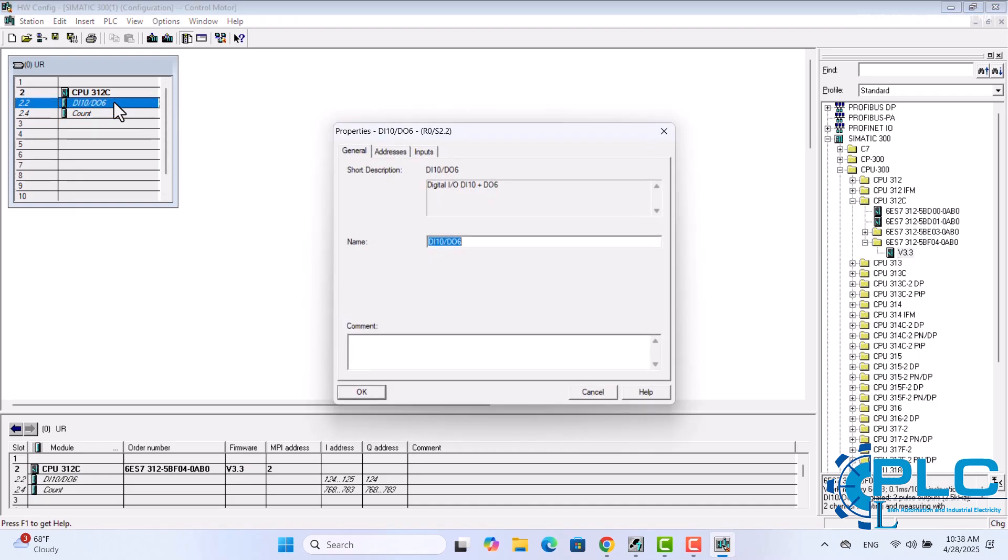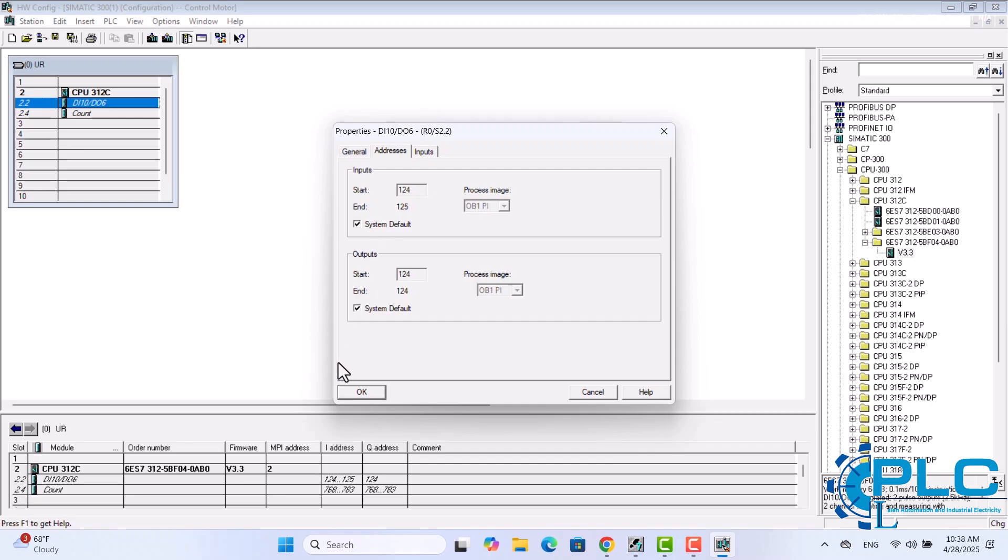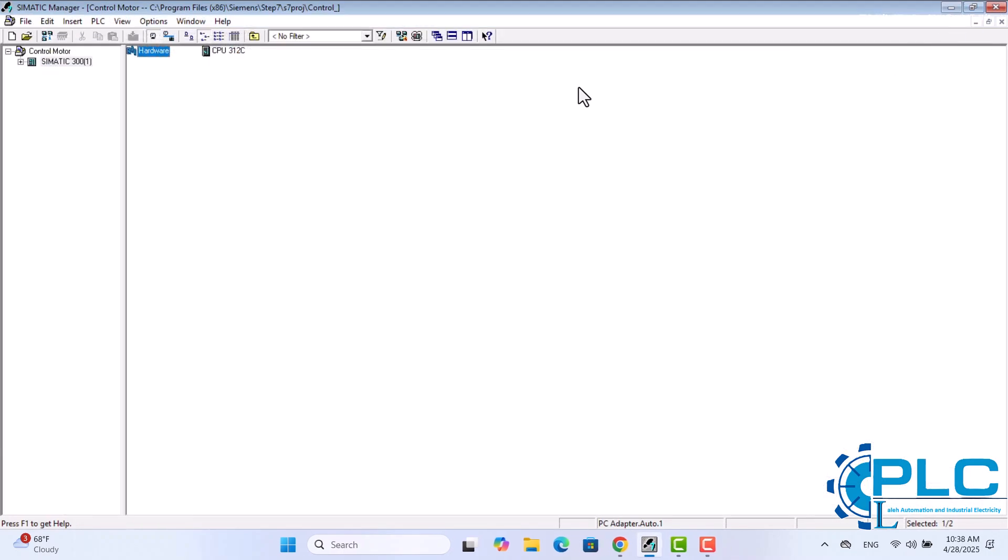Let's check the input and output addresses. As you can see, the input and output addresses start at 124. In the previous lesson, I changed these addresses to 0, but for this video, I'll leave them at the default values so you can practice using these addresses. With the hardware configuration complete, I'll click the Save and Compile icon to proceed with the program. I'll come back to the CPU properties later to set up the flashlight program.